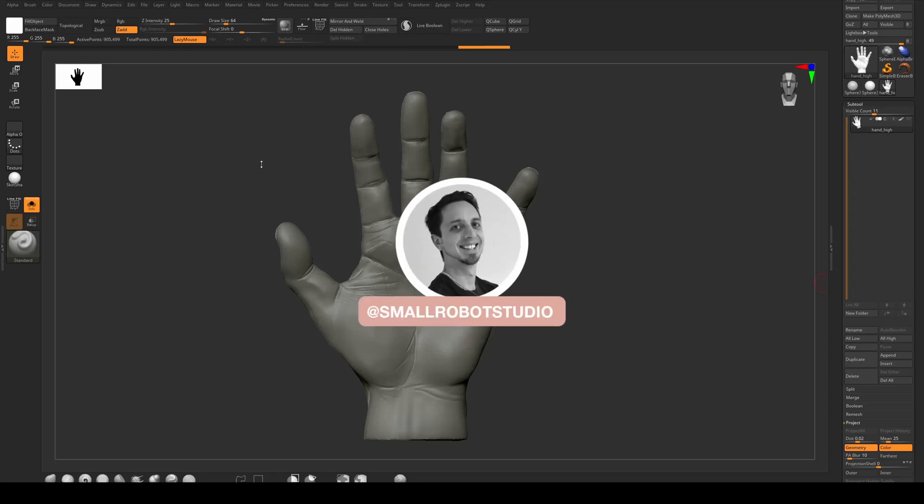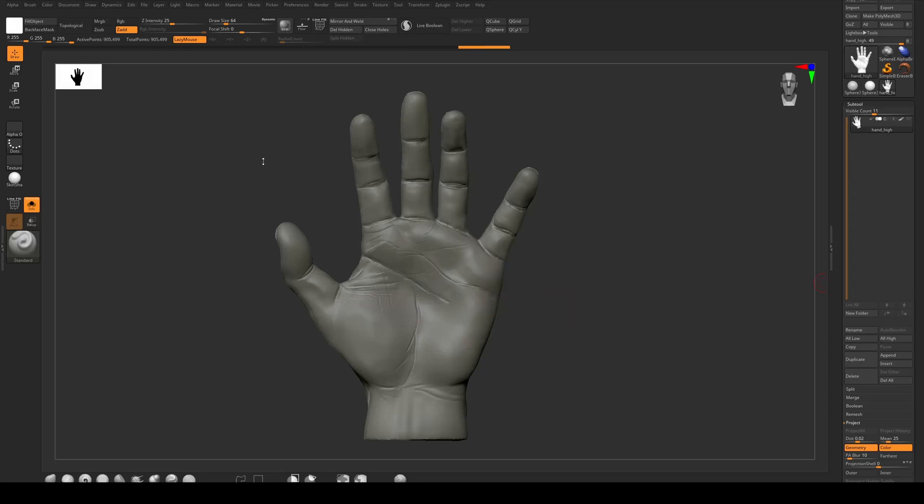Hello, Michael here from Small Robot Studio with another RenderMan 24 tutorial. Today we're going to be taking a model from ZBrush and importing it into Maya for rendering, and we're going to be creating some vector displacement maps and normal maps in the process.